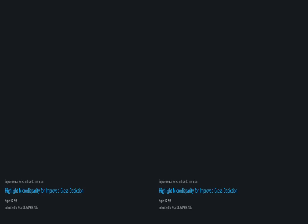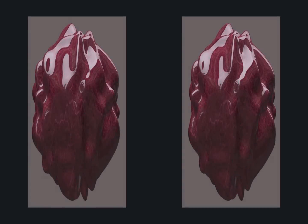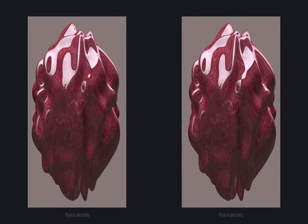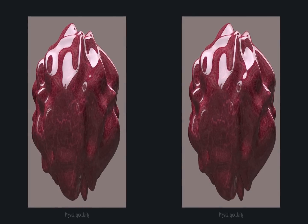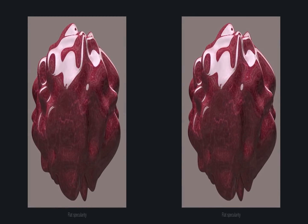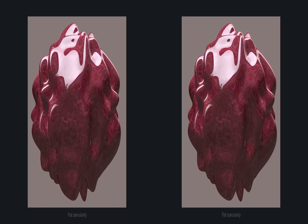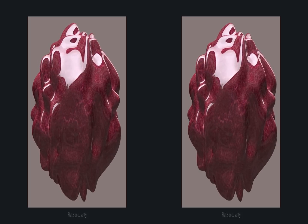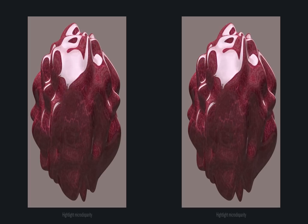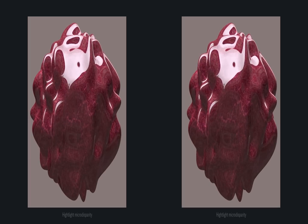Highlight Microdisparity for Improved Gloss Depiction. Physically rendered reflections, as seen here, can be a distraction when shown in stereo. Alternatively, flat reflections can be rendered on the surface. However, this changes the material appearance. We suggest Highlight Microdisparity to achieve full viewing comfort in faithful material depiction.